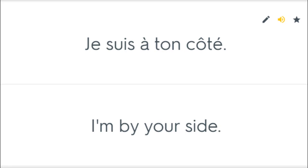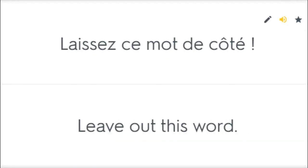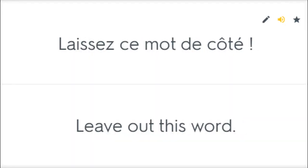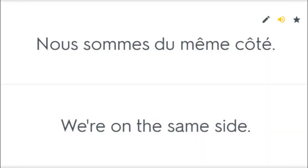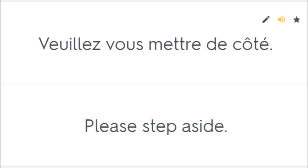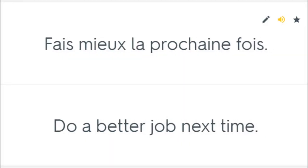Je suis à ton côté. I'm by your side. Laissez ce mot de côté. Leave out this word. Nous sommes du même côté. We're on the same side. Veuillez vous mettre de côté. Please step aside. Fais mieux la prochaine fois. Do a better job next time.